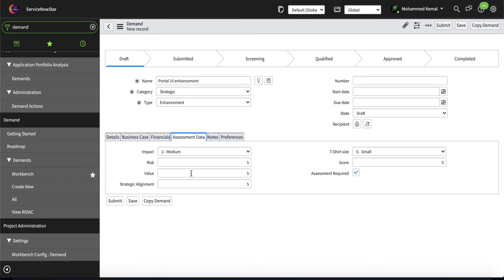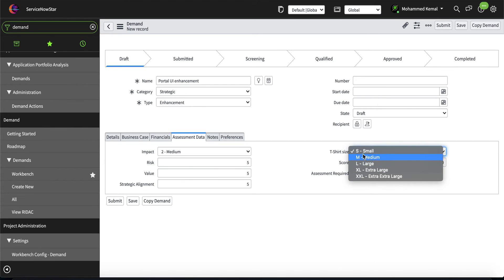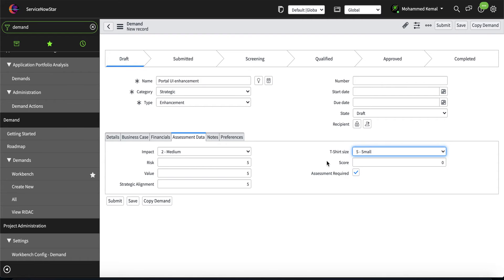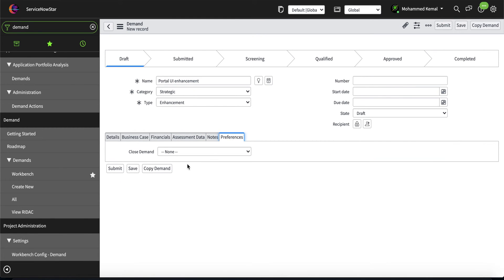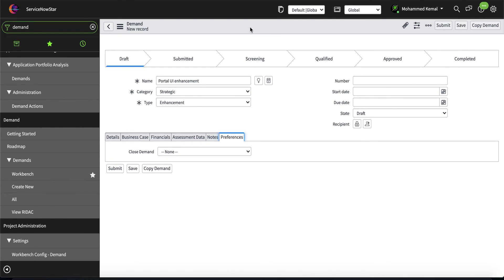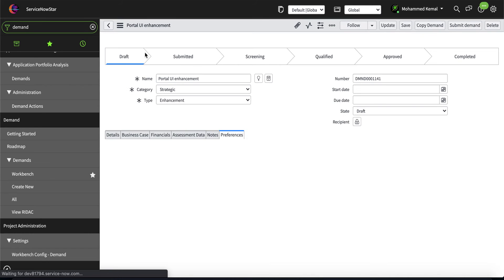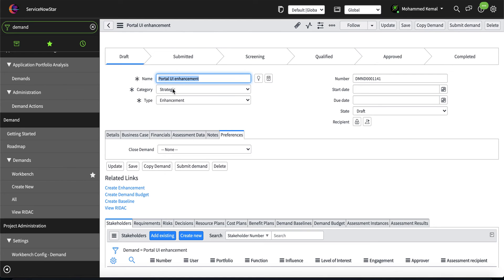You can also ask for assessments like impact, risk, and value — the RSCV score — as well as t-shirt sizing for financials (small, medium, large, or extra large). You can ask your end-users to fill up all those by making them mandatory. If they have any notes or preferences you can capture those too, and you can specify who the recipient will be. I'll go ahead and save this enhancement request for 'Portal UI Enhancement.'